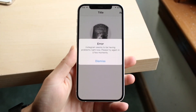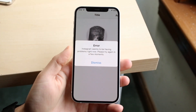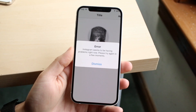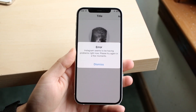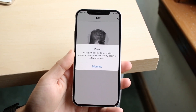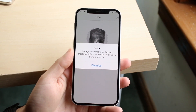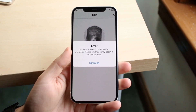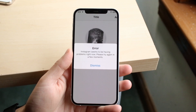You might be getting this pop-up on Instagram which basically tells you that Instagram seems to be having problems right now — please try again in a few moments. This is a very common issue and it can happen whether you're doing things on Instagram or doing nothing at all.